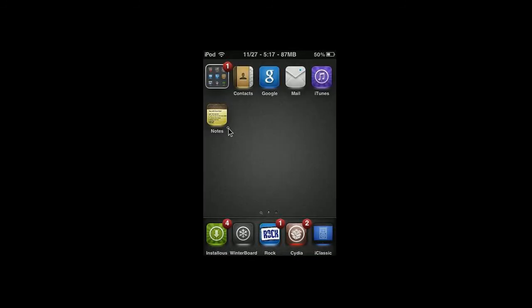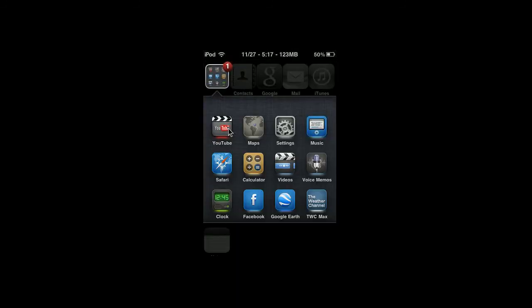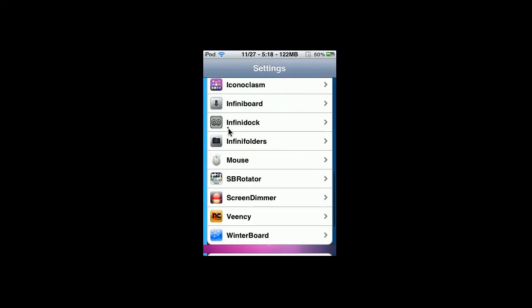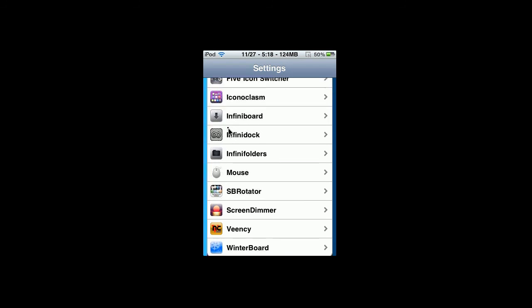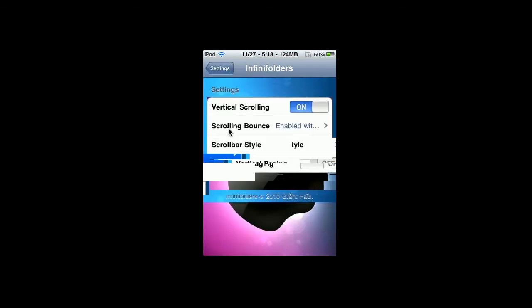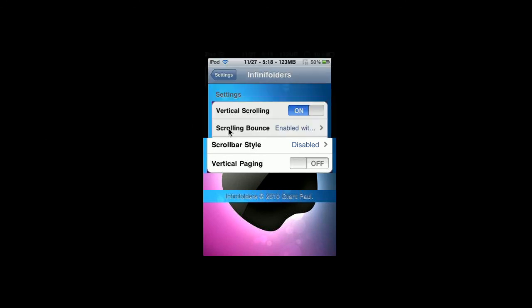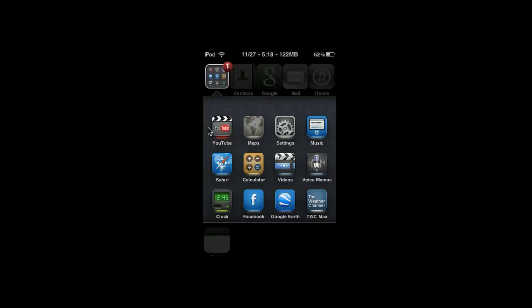So, that's pretty much it. If you want to change around the settings, just go into settings and look for it. So, it's right there, Infinity Folders. That's pretty much it. So, thanks for watching, and please like, comment, and subscribe.